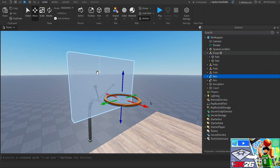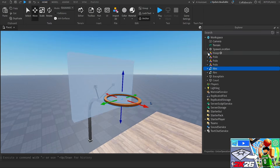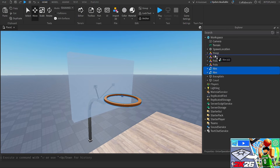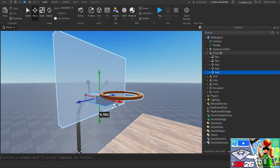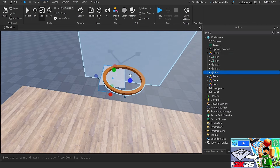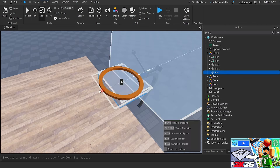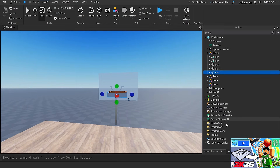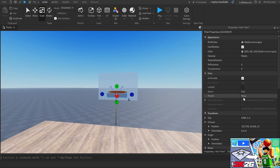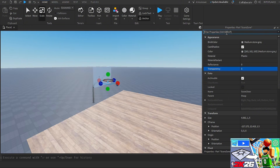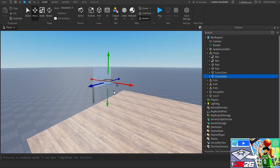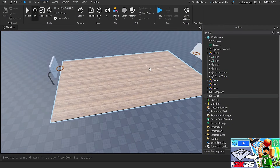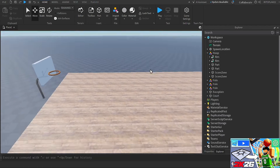I added a part to the hoop folder — I actually forgot to put the other parts in the hoop folder too. I positioned it slightly below the rim; it doesn't have to be perfect, it just has to cover the whole rim so it triggers when I make a basket. Now I set transparency to 1, anchored to true, and CanCollide to false because the ball has to pass through it. I duplicated it and placed it on the other rim as well.